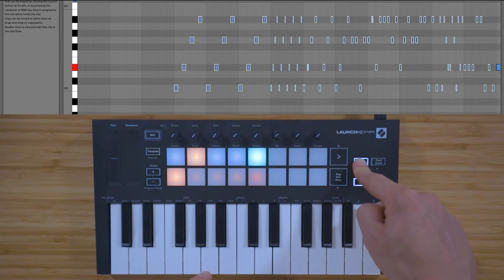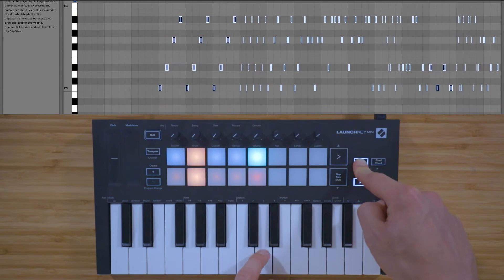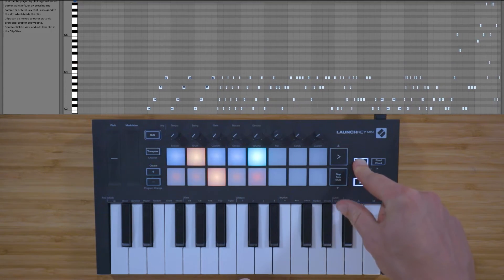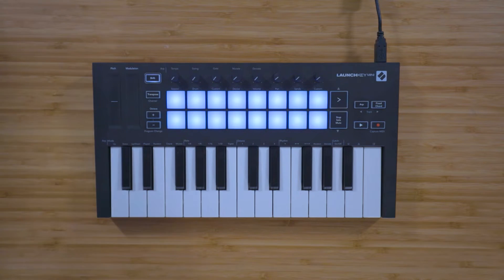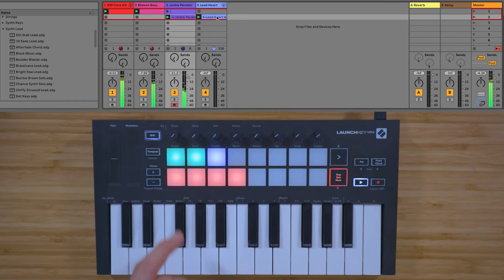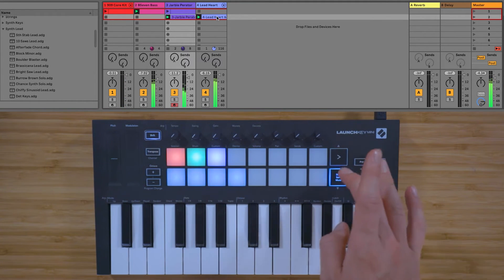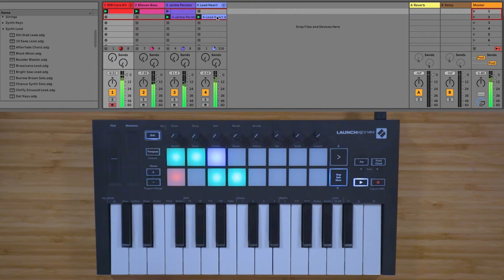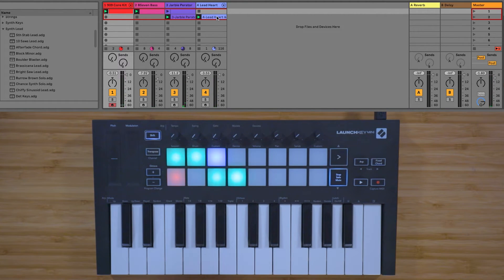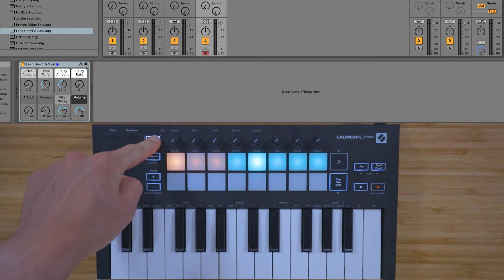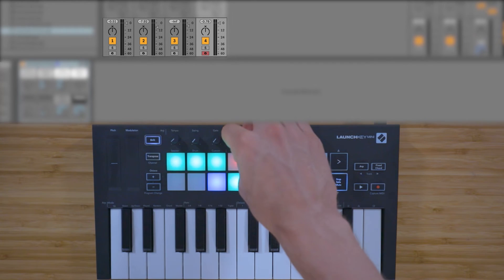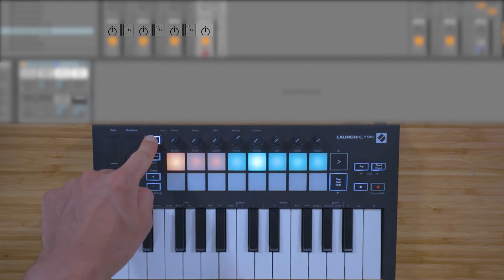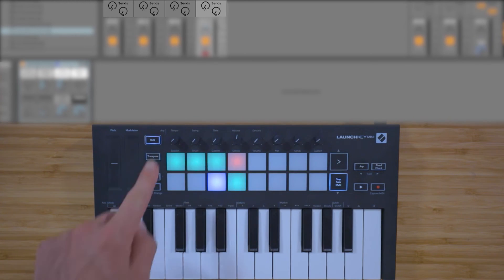Changing the ARP settings whilst you're recording is a great way to generate unique ideas. Once you've built up a collection of clips in the session view, you can set the pads to session mode by holding down shift on the Launch Key and pressing the pad below session, to launch and stop clips and access solo functions. You can also use the dials to control Live's mixer by holding down shift and using the pads to switch the dials between device control, volume control, pan control, and send control.